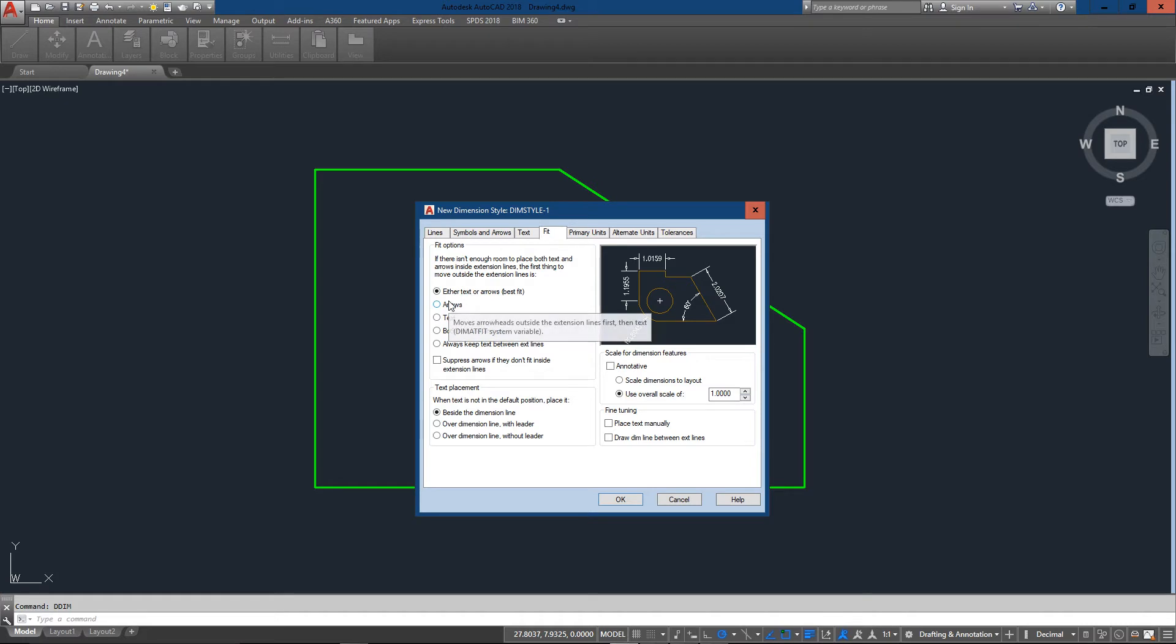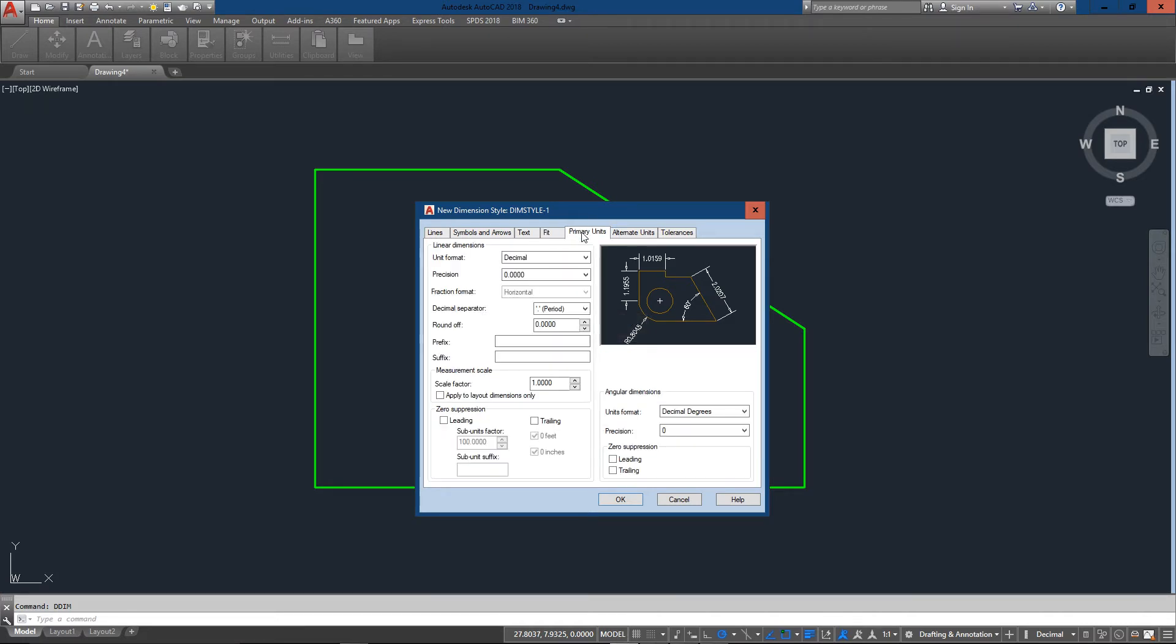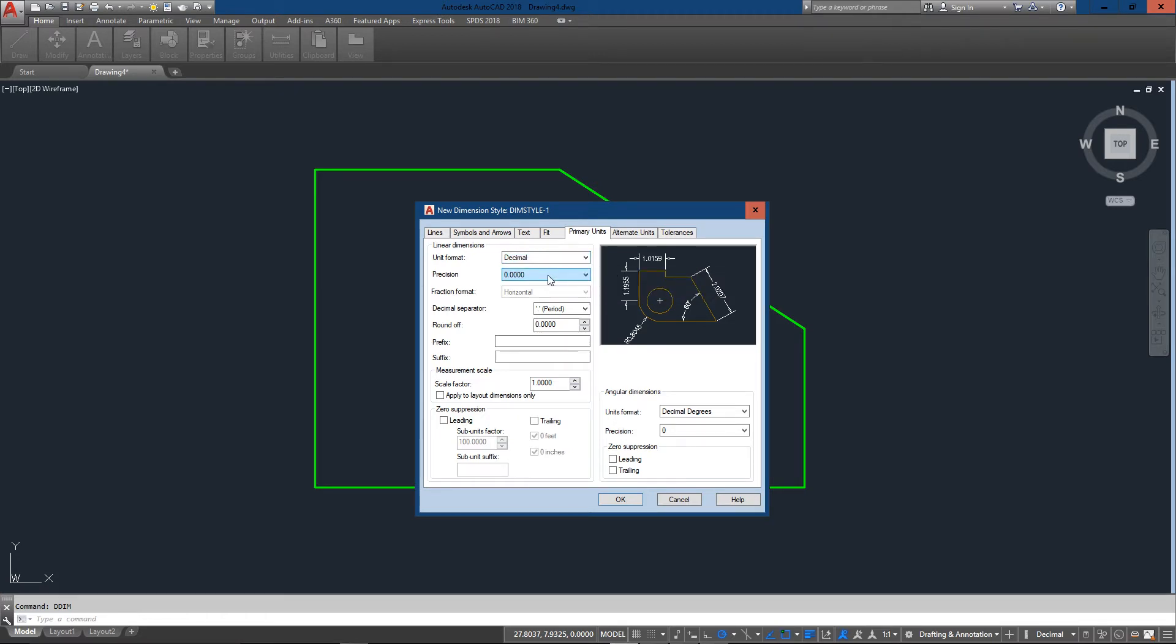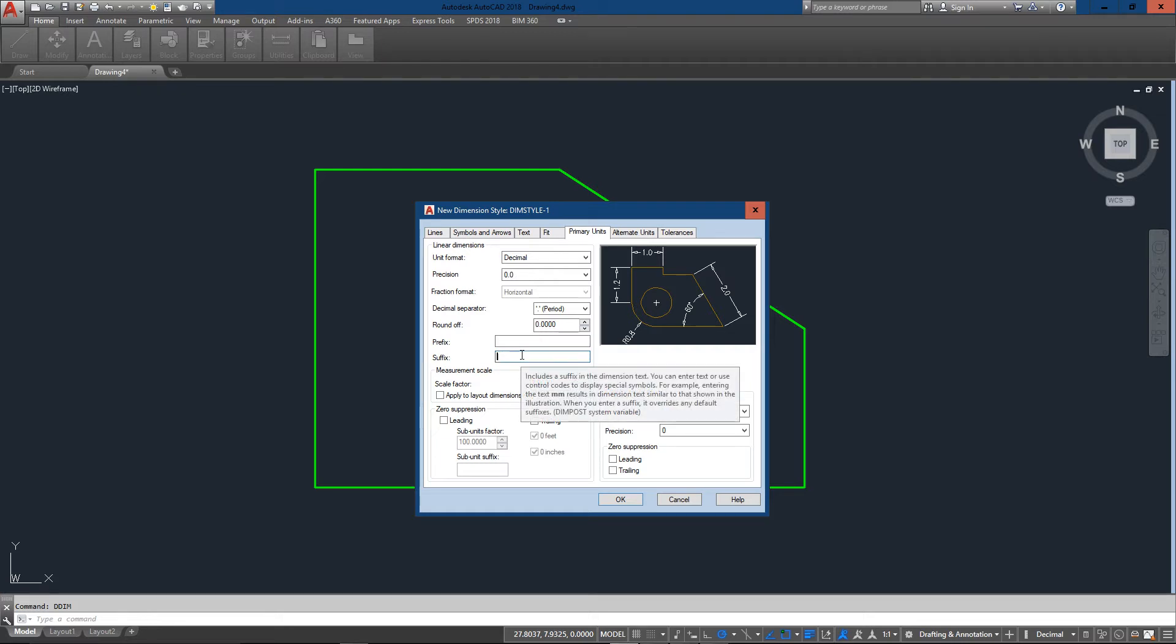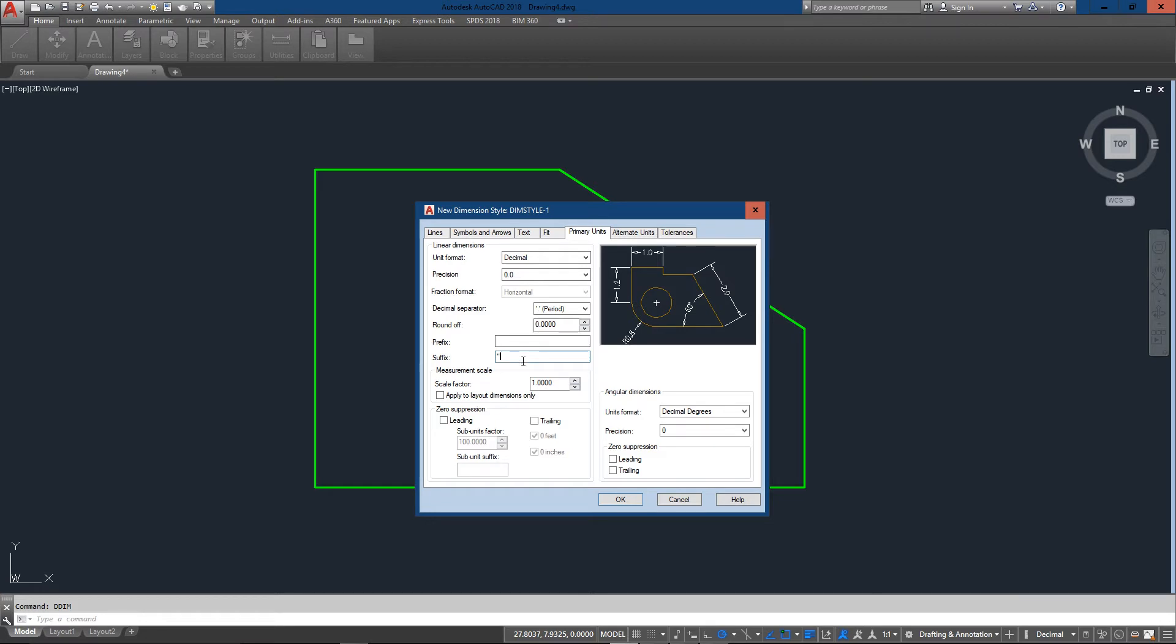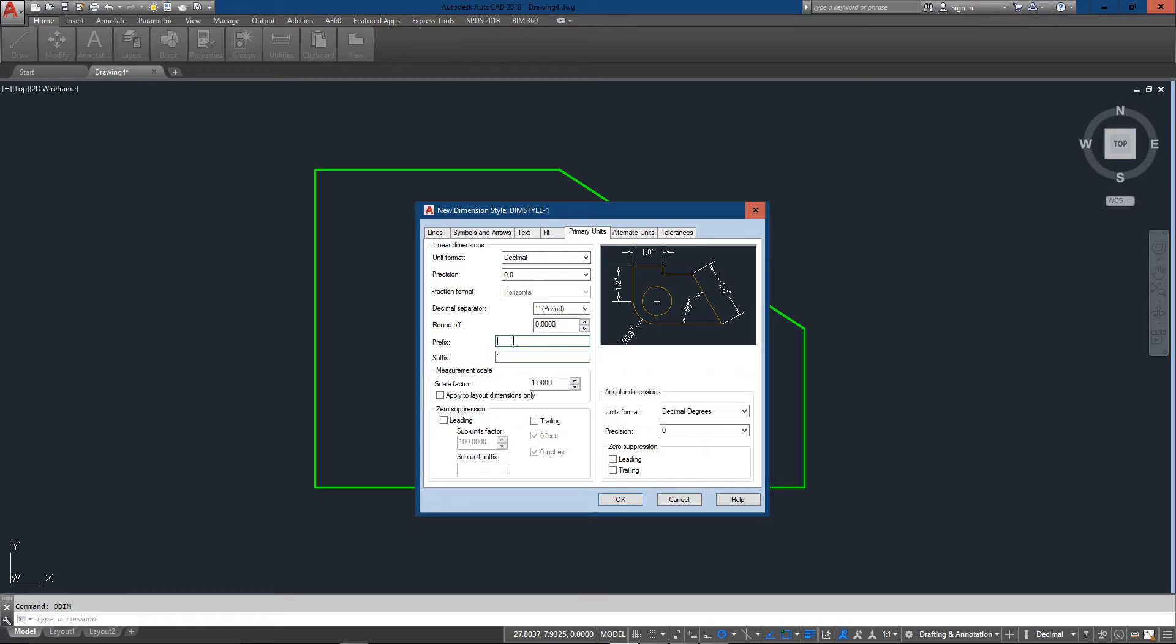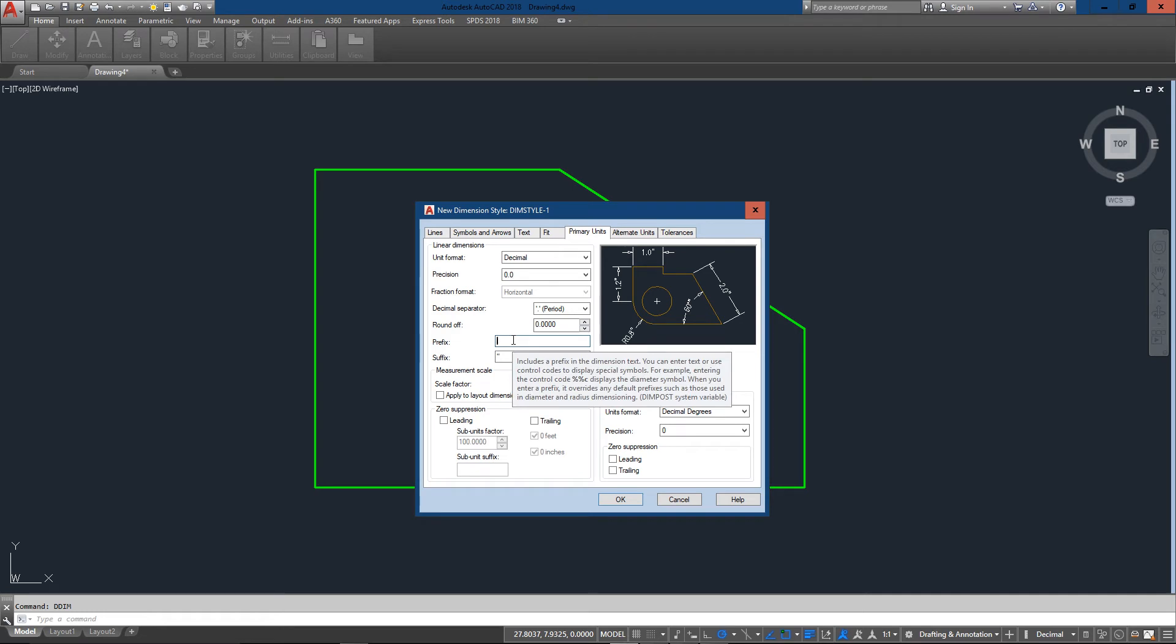And now we'll get into primary units. Now precision is probably the biggest one to look at and I'm just going to go to single decimal point and I'm going to add a suffix of inches because I'm drawing in inches in this case. And once again you can see the preview. And everything else is looking pretty good.